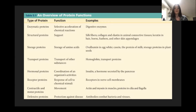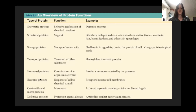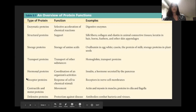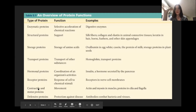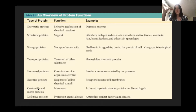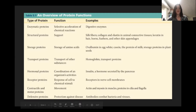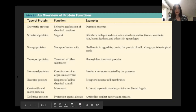The functions are dictated by the structure and the specific domains that proteins have. For example, a receptor protein is characterized by having a receptor domain. If it didn't have that structure, it couldn't act as a receptor. So the structure and the function of proteins are linked very closely together.